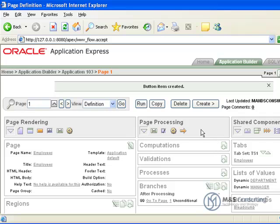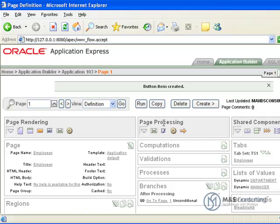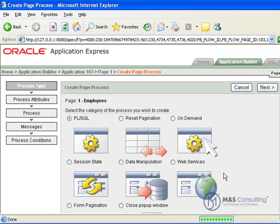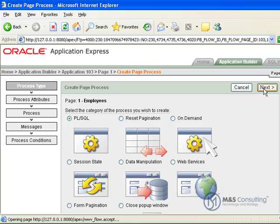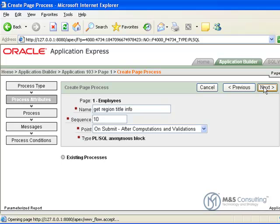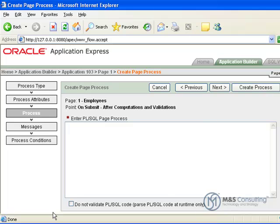Now what we are going to do is we are going to create a process, under page processing we are going to go to processes and add. What we are adding is an on load process, this is going to be of a PL SQL type, so we are going to click next. We are going to give it a name, in this case we are going to call it what it is, which is get region title information. The other defaults are ok.